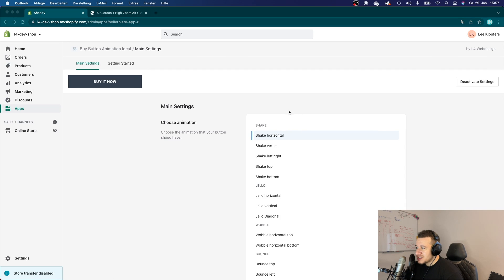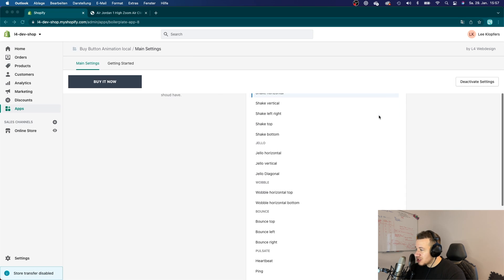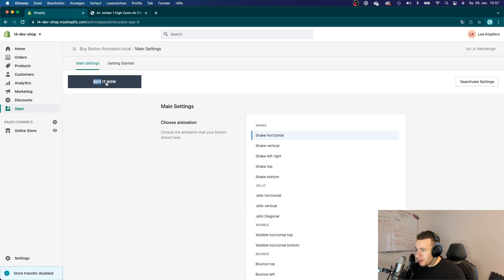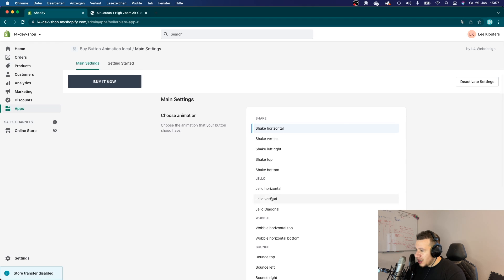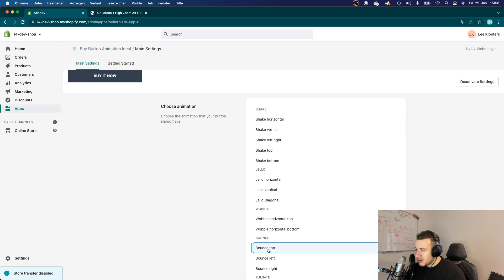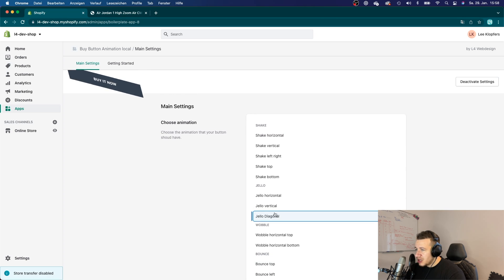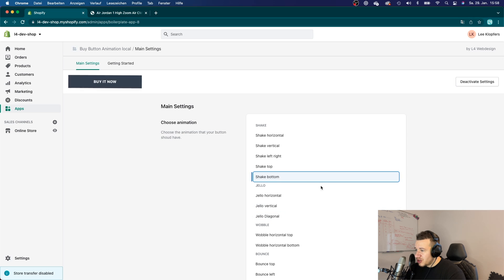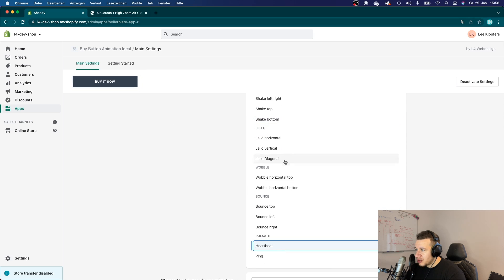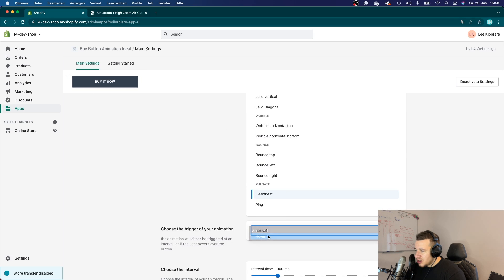Alright, so let me just go over here. That is the app that I tried to submit, which is very easy. It's just an app that would animate the buy it now button and you kind of have those different animations here. So really very basic.